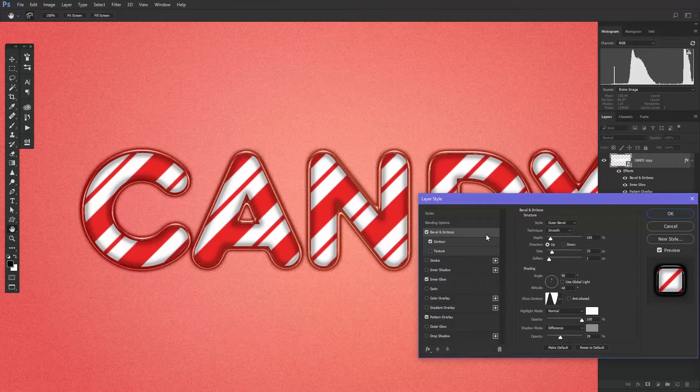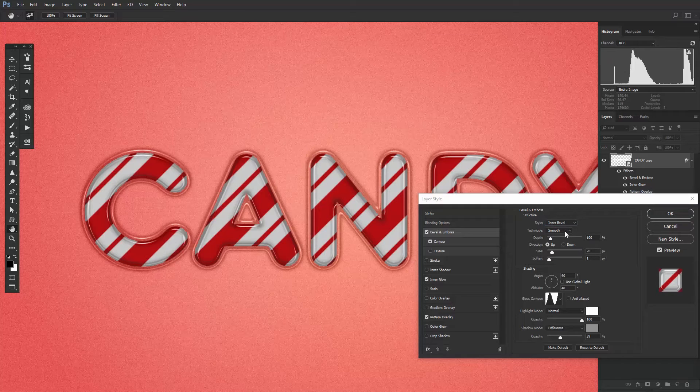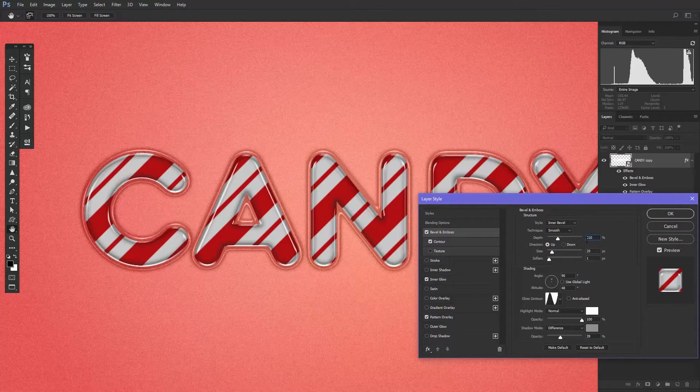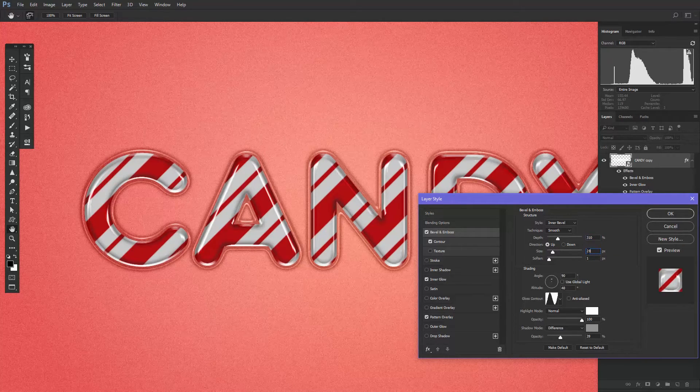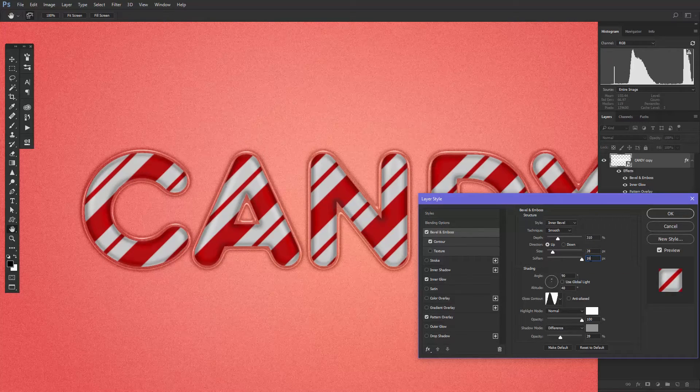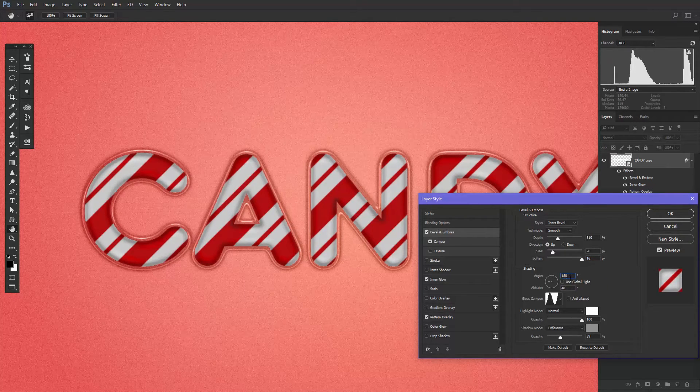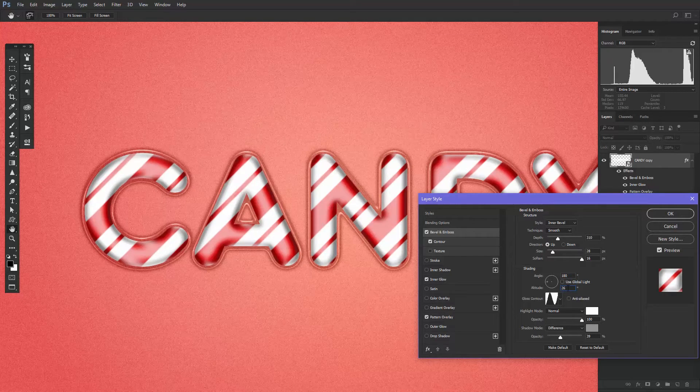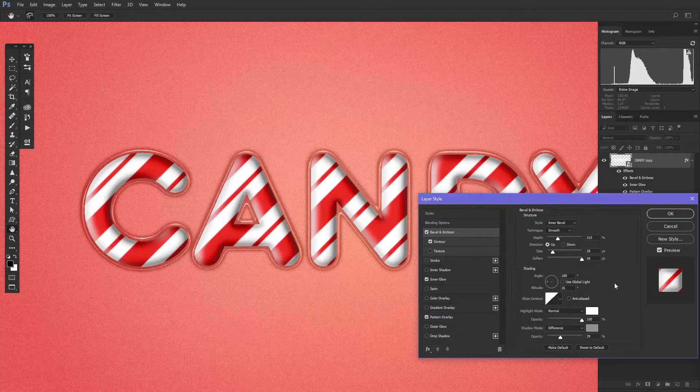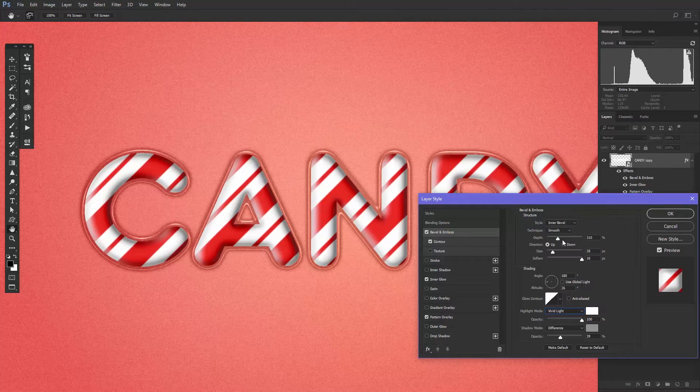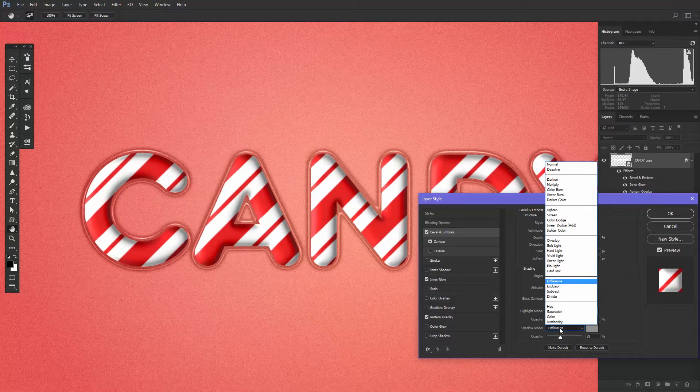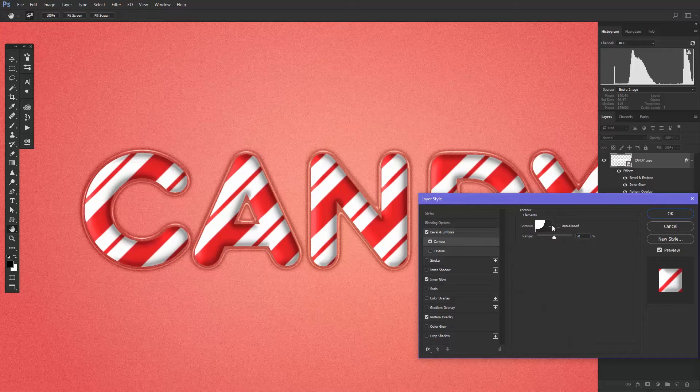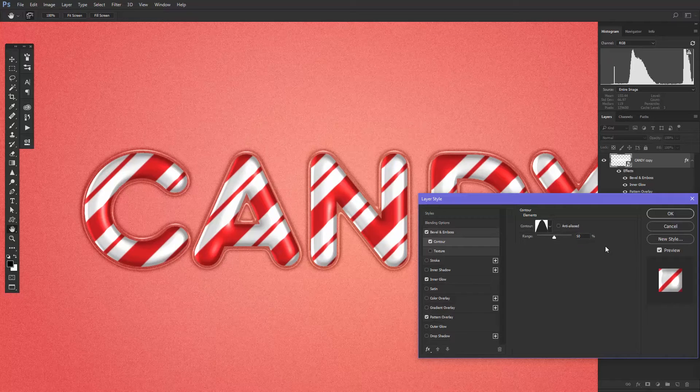Go to Bevel and Emboss and change the style to Inner Bevel. The depth to 310, the size to 28, and soften it by 16 pixels. Change the angle to 180 degrees and the altitude to 26. Choose the default gloss contour and change the highlight mode to Vivid Light and the shadow mode to multiply. In the contour, choose Cone and that's it for this layer style.